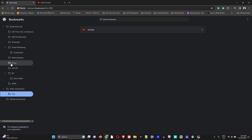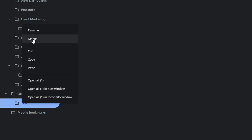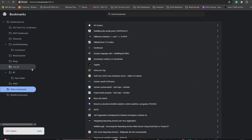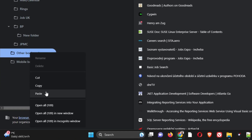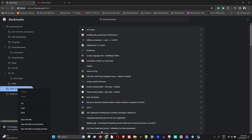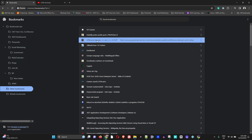You can easily delete folders you've created. Just right-click on the folder and click Delete — that will delete the entire folder. Note that some folders, like 'Other Bookmarks', cannot be deleted since they are created by Chrome, but you can delete the content within them.